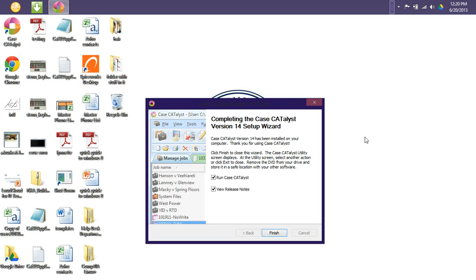Now that our installation has completed, it is giving us a summary. So you can simply uncheck the Release Notes and click Finish.